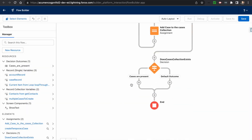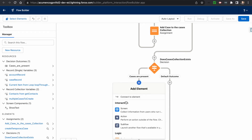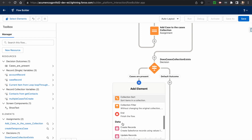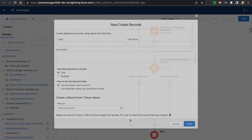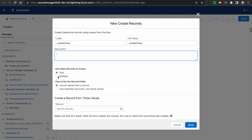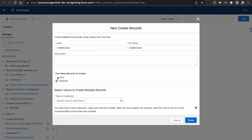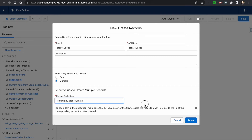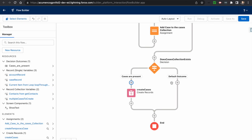Since cases are present, we want to create the records. We select the Create Records element, name it 'Create Cases,' select the option for multiple records, and choose the collection 'multiple cases to create.' Click Done. With this, the cases will be created.